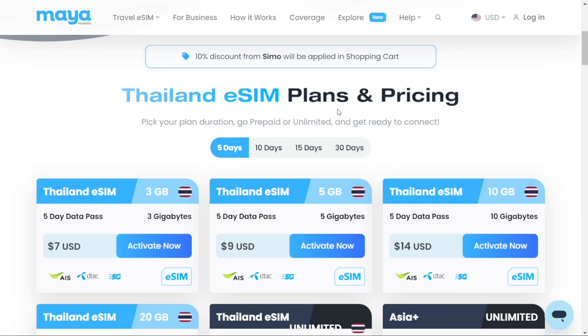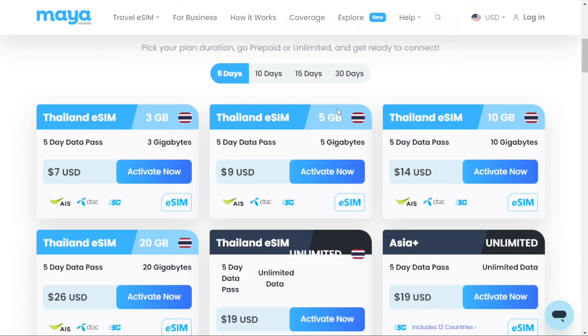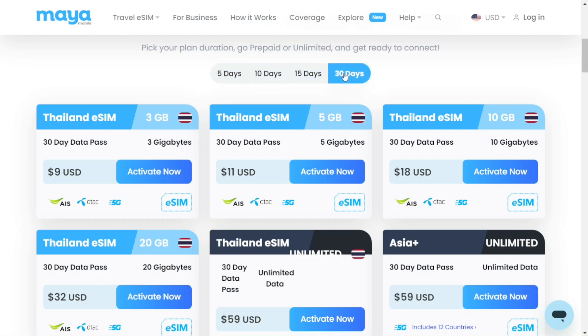After searching for Thailand, you will be redirected to a page showcasing all the plans Maya offers. There are options for 5, 10, 15, or 30 days of data. So you can select the data options for 5, 10, 15, or 30 days and choose the desired amount of data.